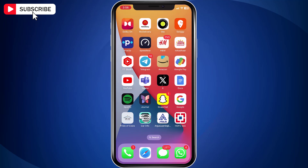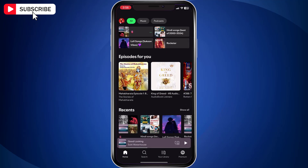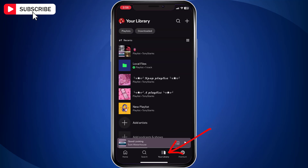First, open the Spotify app on your mobile device. The process is almost similar for iPhone and Android. Now tap on your library option located at the bottom of the screen.